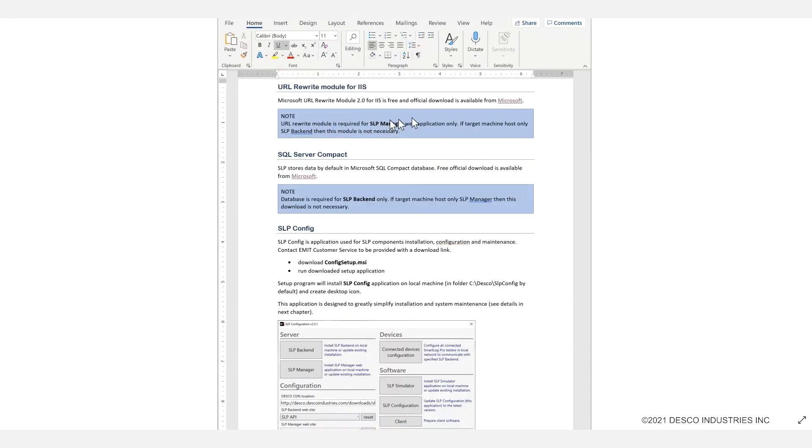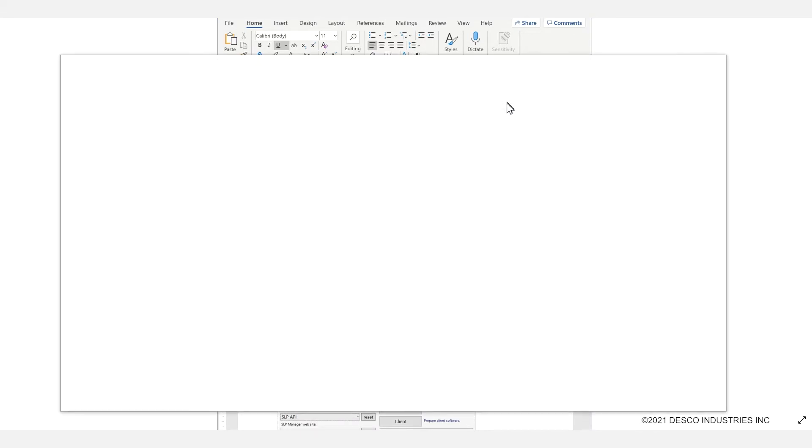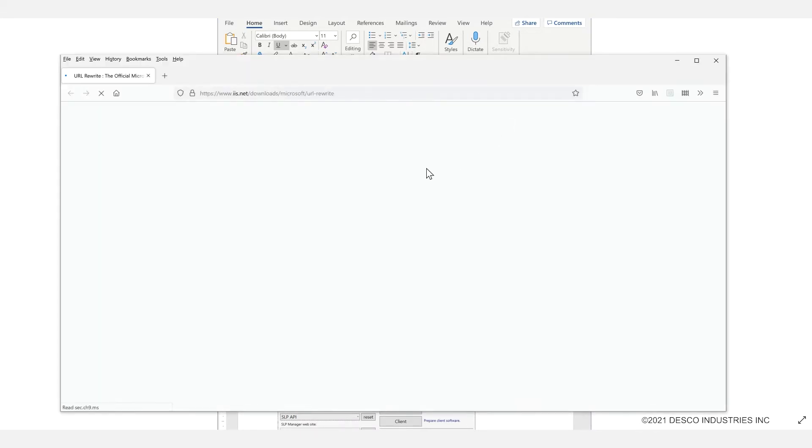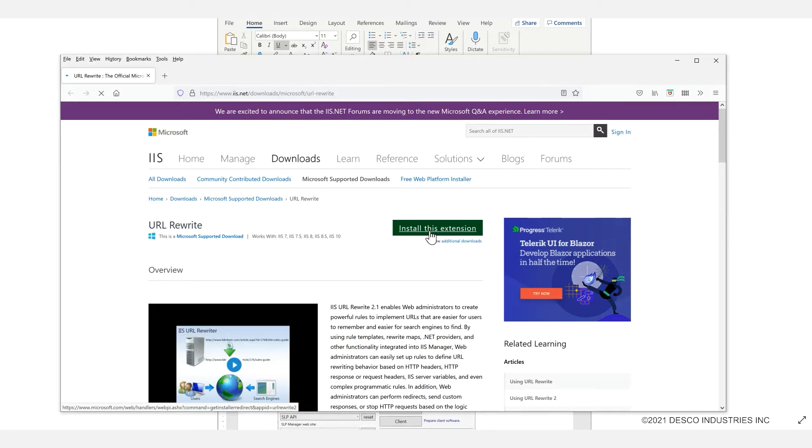In the user guide you will find a link to the Microsoft URL rewrite module 2.0 for IIS. You can click on the link that we provide to open up the web page to it, and from there you may click to download the file and install the extension.